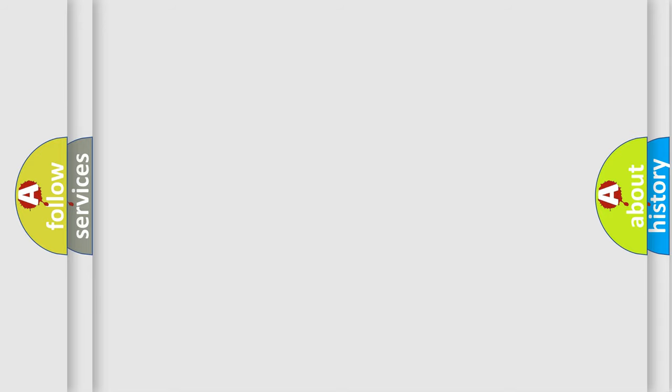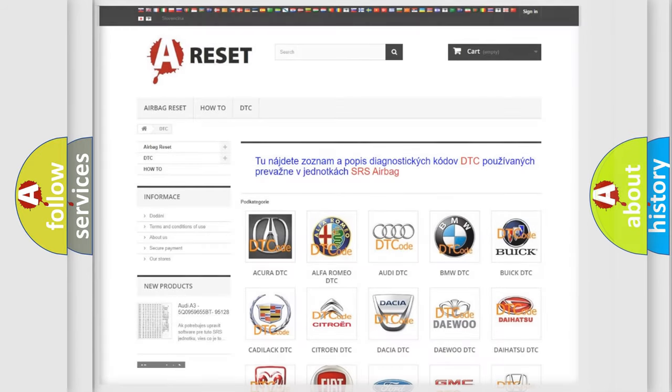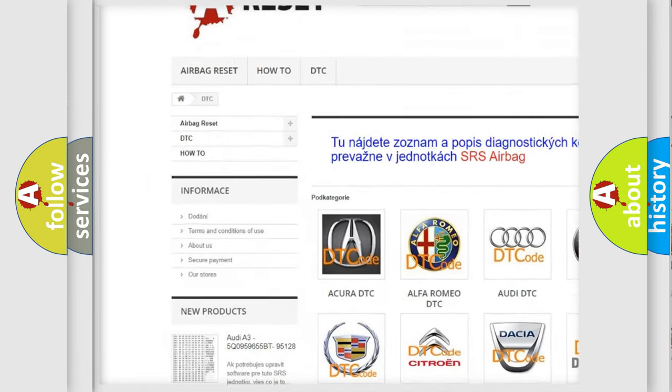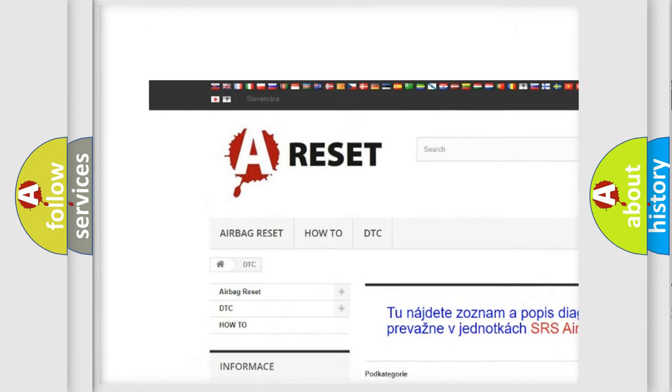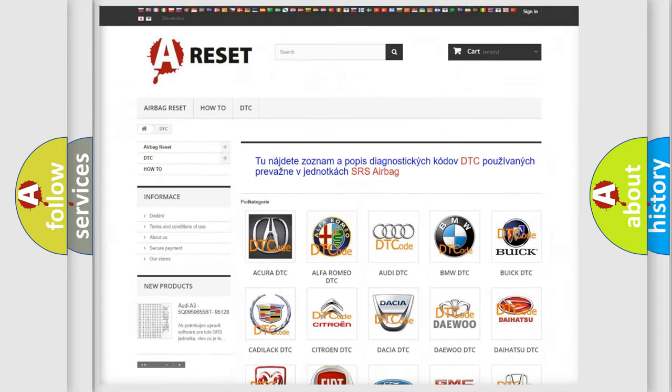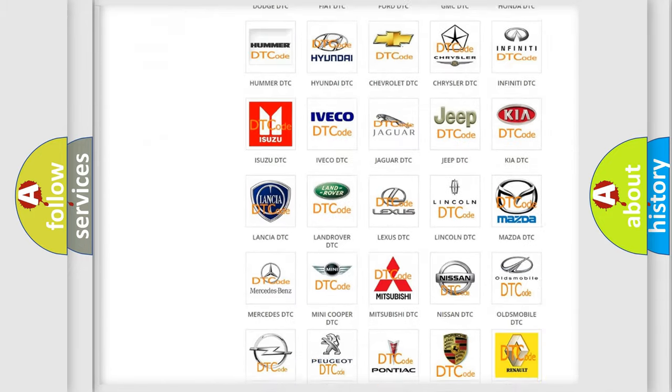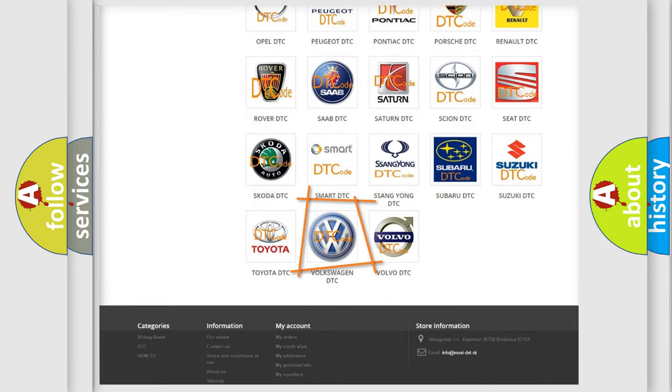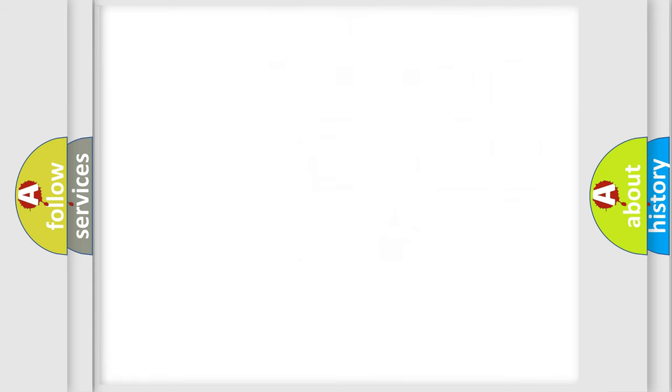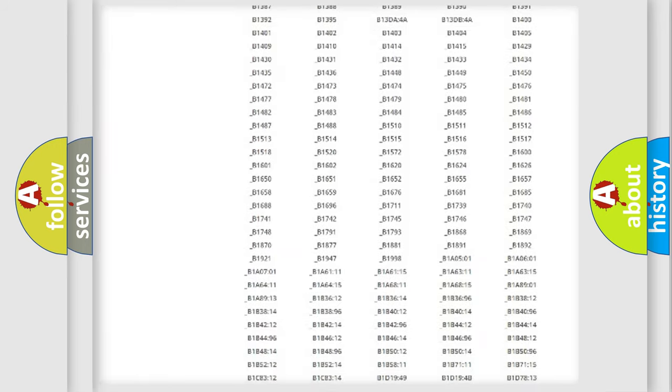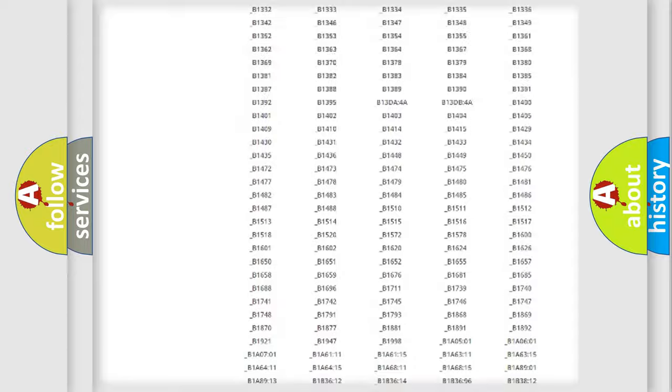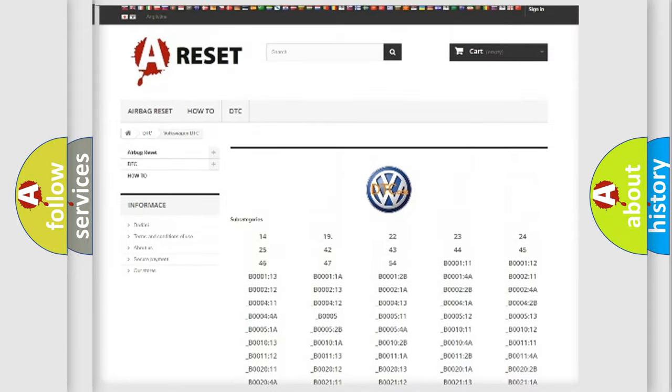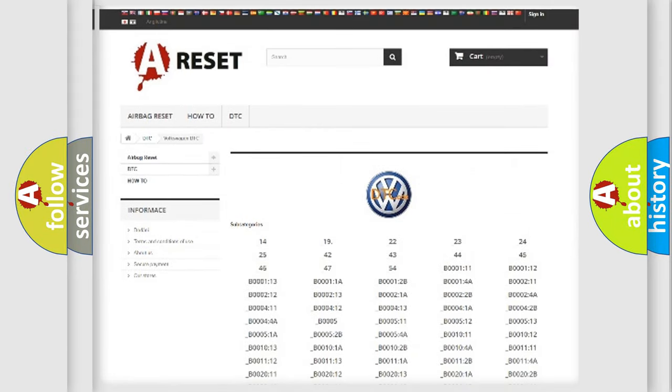Our website airbagreset.sk produces useful videos for you. You do not have to go through the OBD2 protocol anymore to know how to troubleshoot any car breakdown. You will find all the diagnostic codes that can be diagnosed in Volkswagen vehicles and many other useful things.